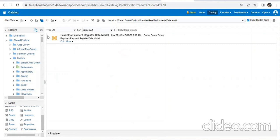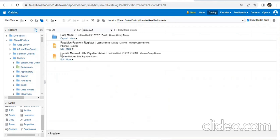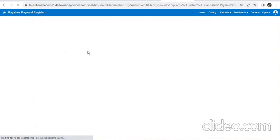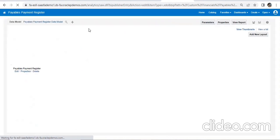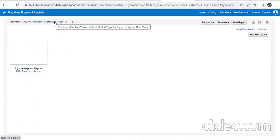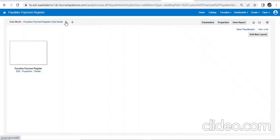Our data model is now in the custom folder. Before starting edits, we go to our report and click Edit. When hovering, we can see the report path is still on the standard path — 'custom' is not there — because we customized the report from the XMLP server. So we need to change this path to our custom one, since we will be doing customizations. First go to Search.